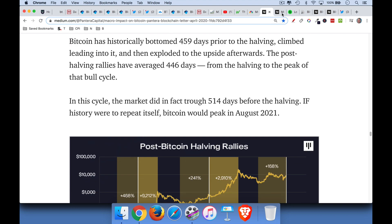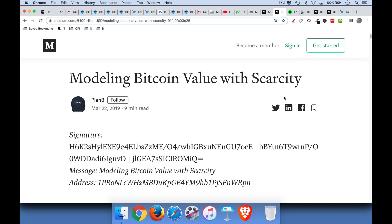Now, if you look at, this is my favorite model to follow, all of Plan B's models. He's a very smart quant, works for a company that manages more than $100 billion in the Netherlands. And so he has a way of modeling Bitcoin using its scarcity, using something called stock-to-flow.